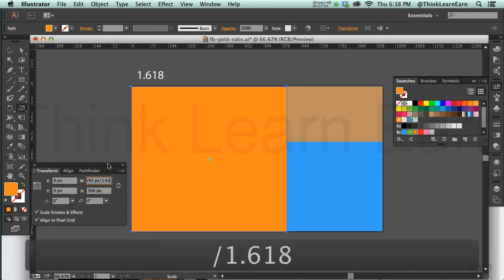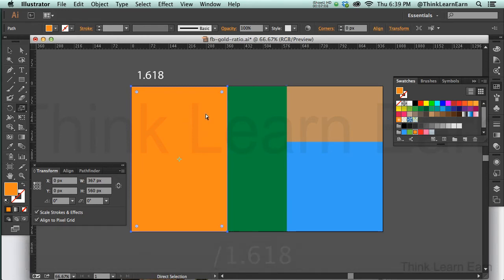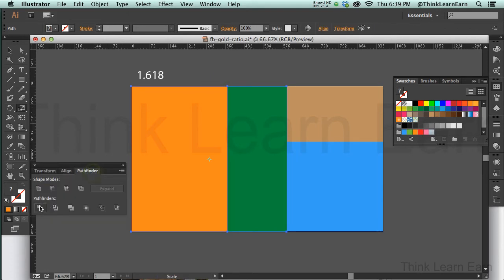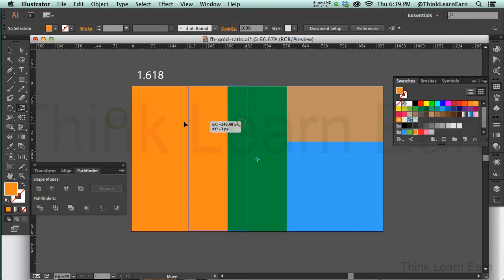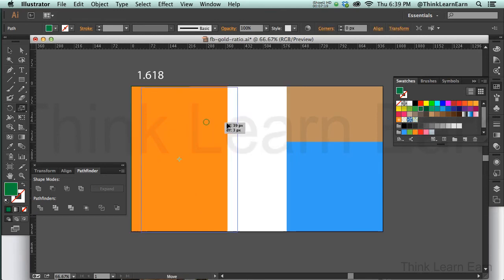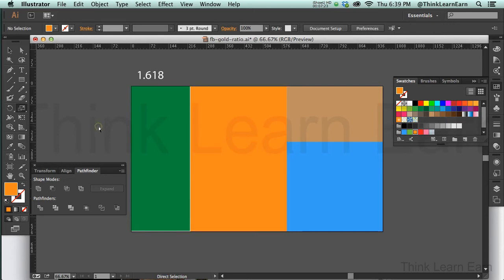I can take that as a sidebar, which means I can now take these two objects, go to the pathfinder, divide that. Take this object and put it over here, and take this object and just move it over. There's a proportionally designed, very good looking website.